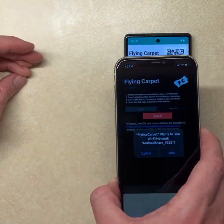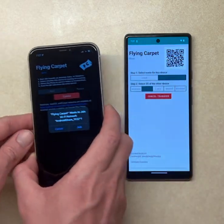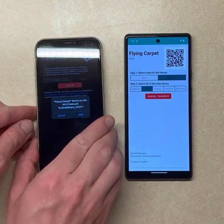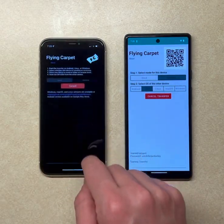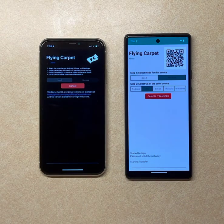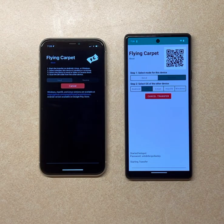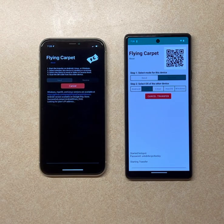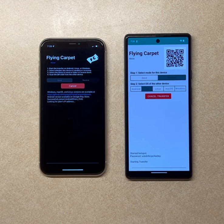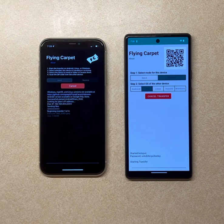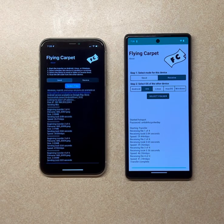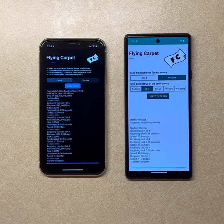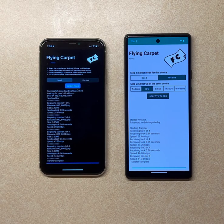Scan the QR code and give it permission to join the wireless network put out by the Android device — no cell connection or Wi-Fi network required. And the files have sent. This also works on Linux, macOS, and Windows.